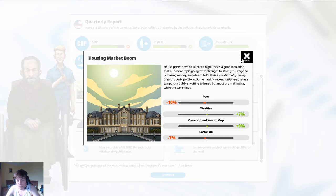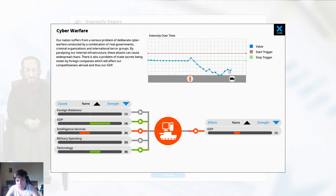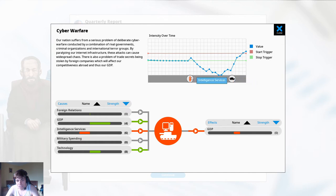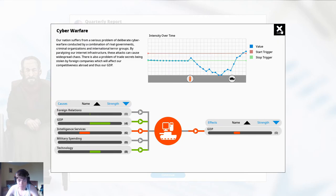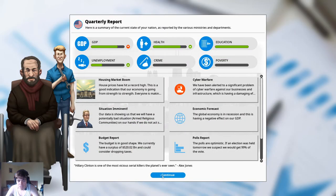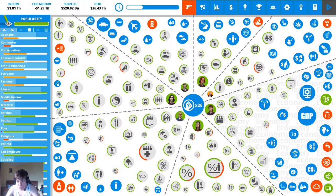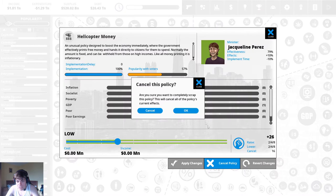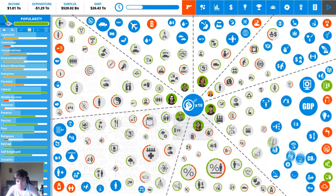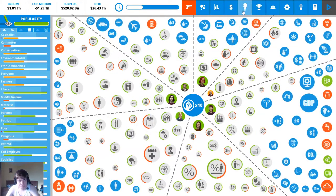Housing market boom, generational wealth gap ah the reduced military spending has led to this and the increase in GDP. All right well we can technically get rid of the helicopter money in that case. We really shouldn't have implemented it.